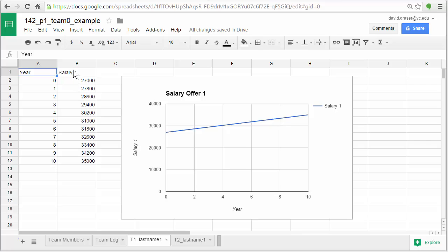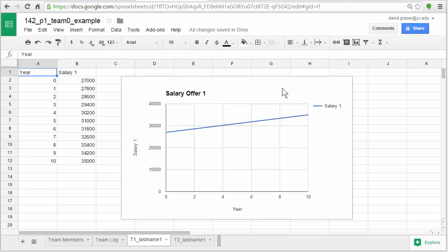In the second column, column B, we're going to have salary 1 on top, and then below that are the salaries that you would make in each one of these years corresponding to the starting salary you were given and the corresponding increase. Once we get that information in, we'll use it to create this graph, and this graph just sits over the top of this Google Sheet. So let me show you how we're going to do this.